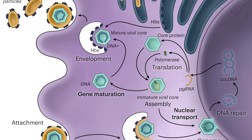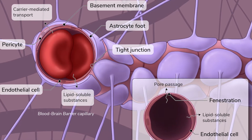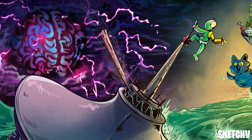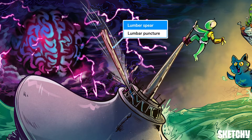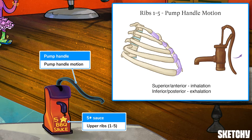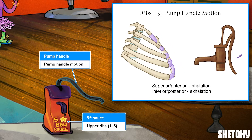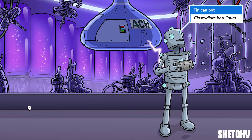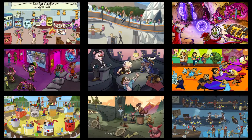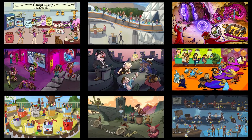Welcome to Sketchy! We take all the super complex stuff you need to learn and turn them into memorable visual stories packed full of everything you need to know on test day. Click the link in the corner or description to try for free for seven days. Now let's get to it!